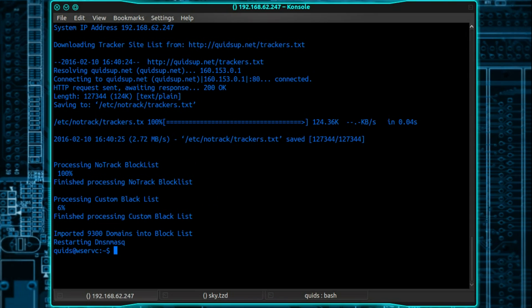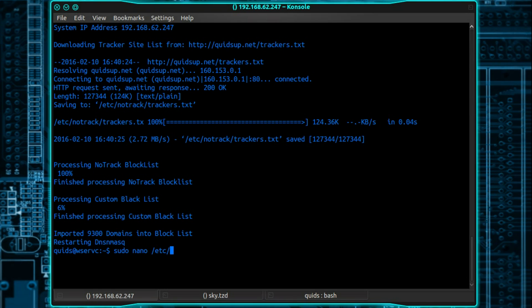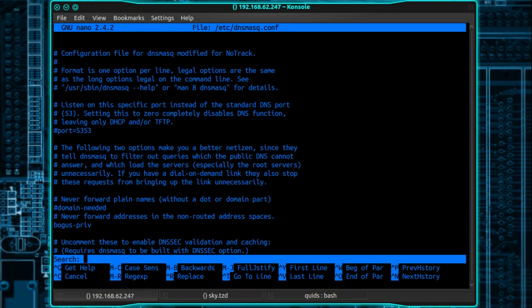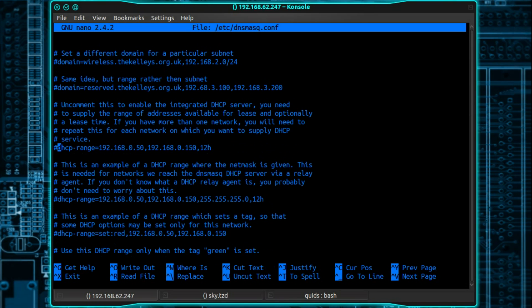So we need to edit the DNSMask config file so that's sudo and you can choose your favorite text editor, my preference is nano, so it's /etc/dnsmask.conf and you can press tab to autocomplete. Now there's quite a lot in this file so I'm going to press Ctrl W to do a search and I'm looking for dhcp-range.